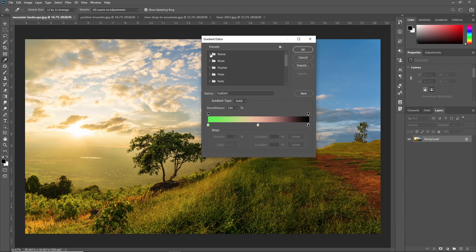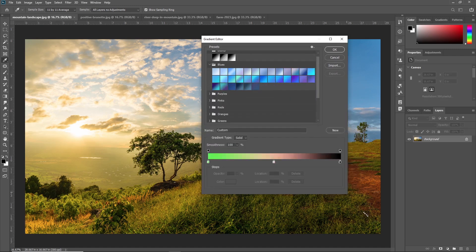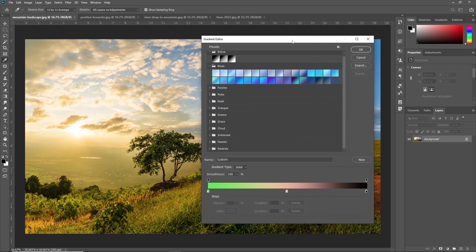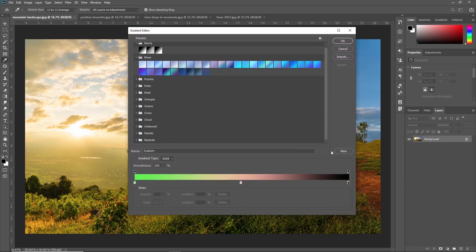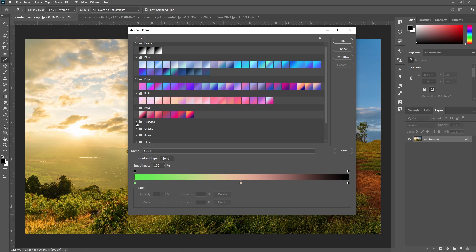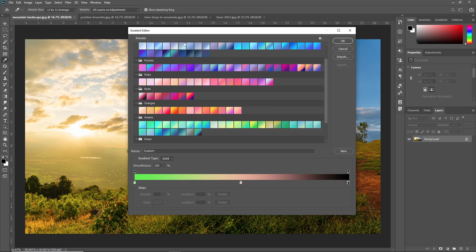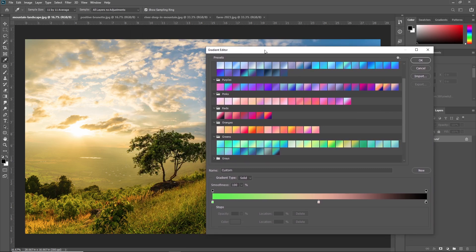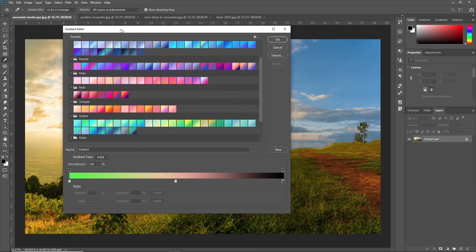Here are the basic presets — a black and white preset, and you can see different blues and different types of colors. I'm just making it bigger so you can see all the gradients. There's a purple gradient, pink gradients, red gradient, orange gradient, and green gradient. According to your requirement, you can use these default gradients, which are provided by Photoshop.